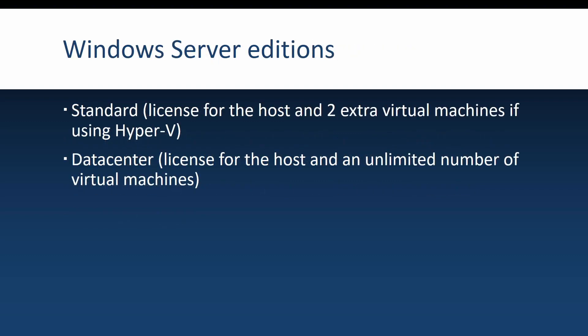Let's talk about the main Windows Server editions. First is the standard edition, and this one has all the features that Datacenter has with a couple of exceptions. But what it doesn't have is unlimited licenses for virtual machines. If you go with Windows Server standard edition and you use Hyper-V, you will have a license for the actual host and two extra licenses for virtual machines.